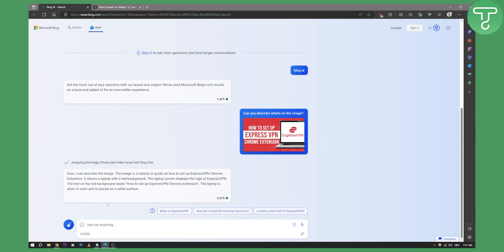As you can see, sure, I can describe the image. The image is a tutorial or guide on how to set up ExpressVPN Chrome extension. So that's exactly what it is. This is basically how you can use visual input with Bing chat.